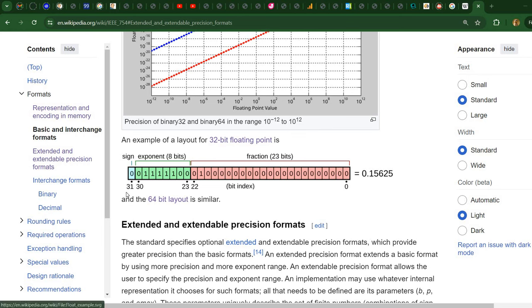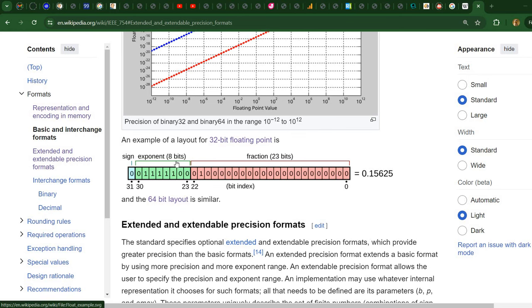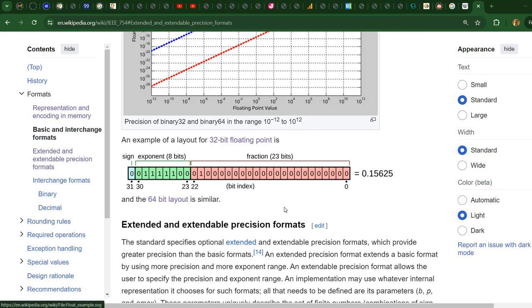You can see here we have 32 bits. The first bit is the sign of the number, then we have 8 bits for the exponent, and then we have 23 bits for what is known as the fraction.